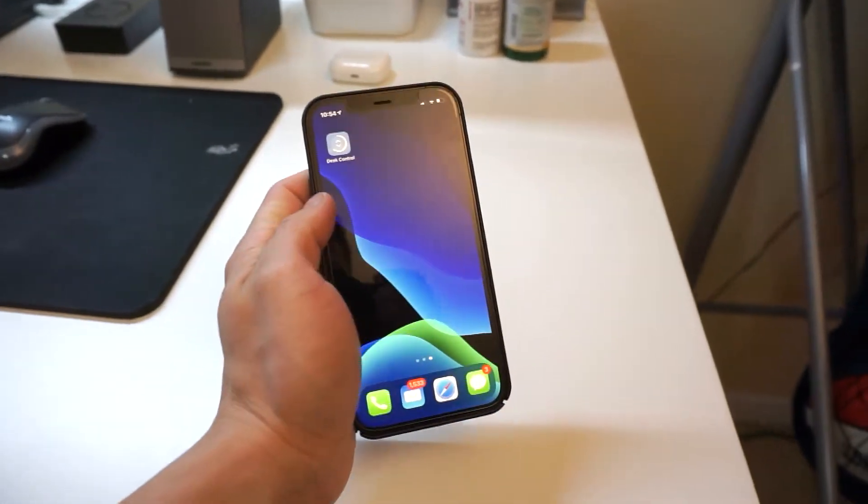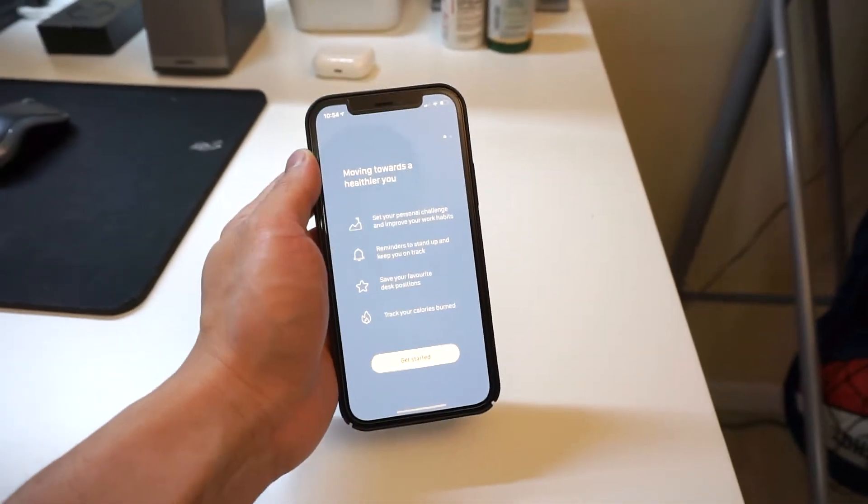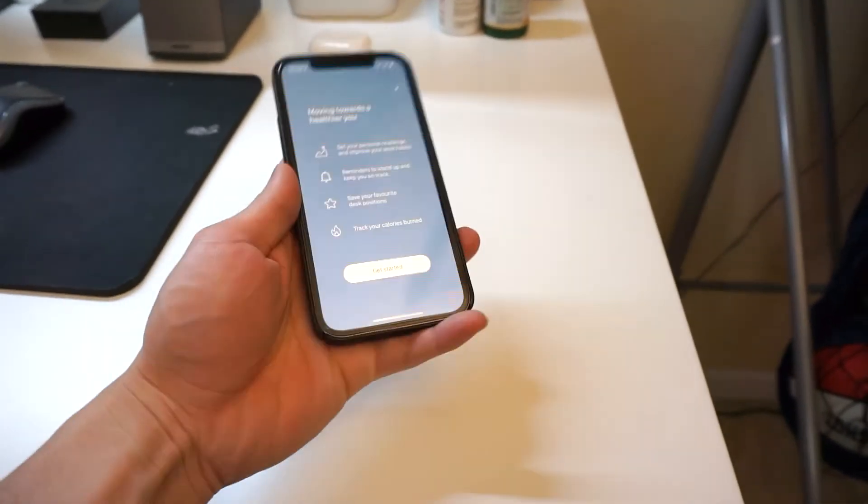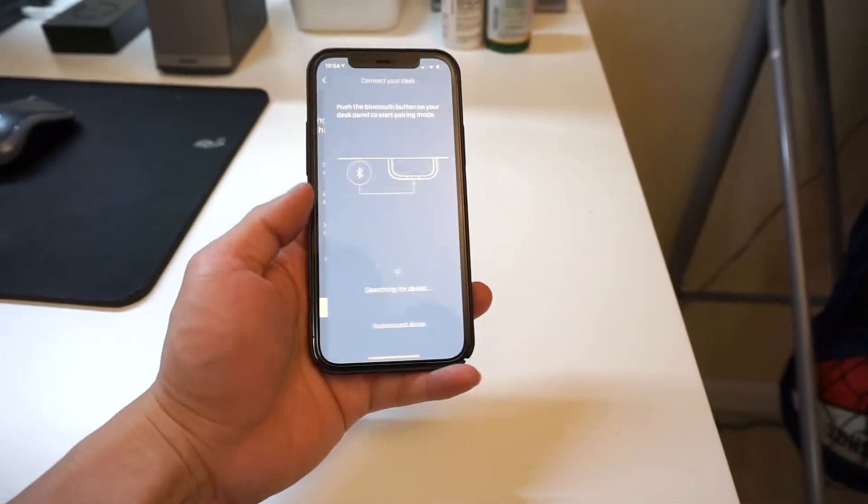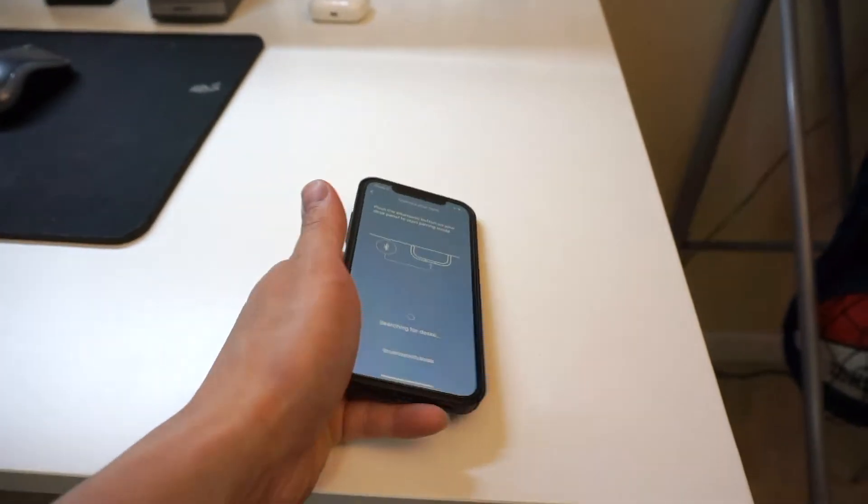Once you have the app installed, launch it. Hit 'Get Started,' and it will ask you to press and hold the Bluetooth button located right here.